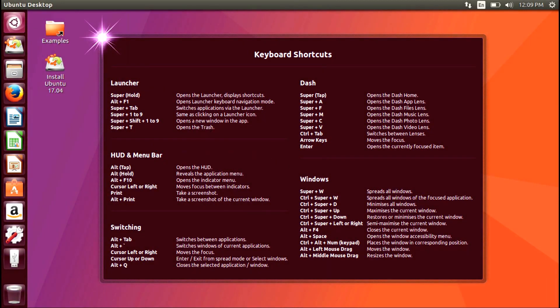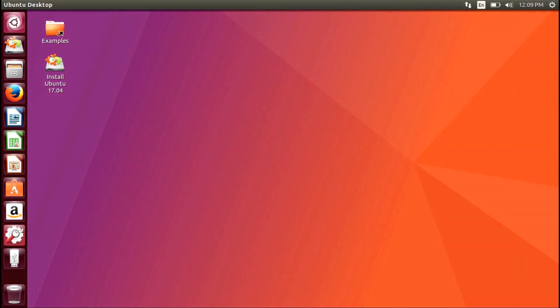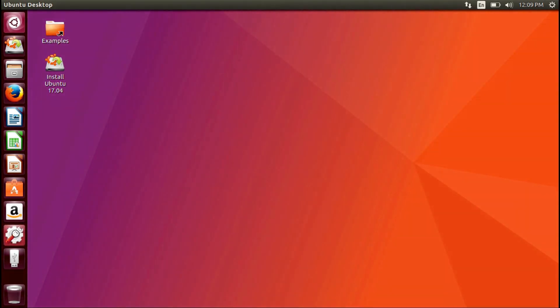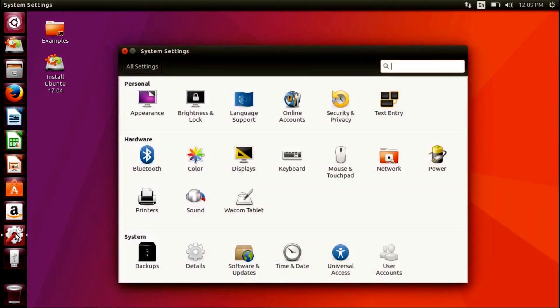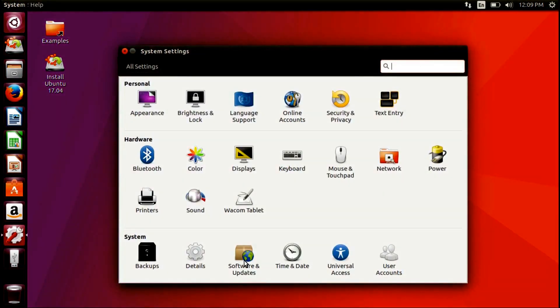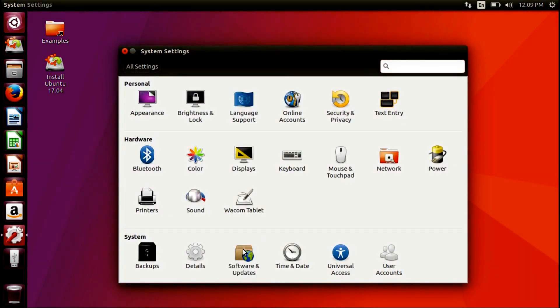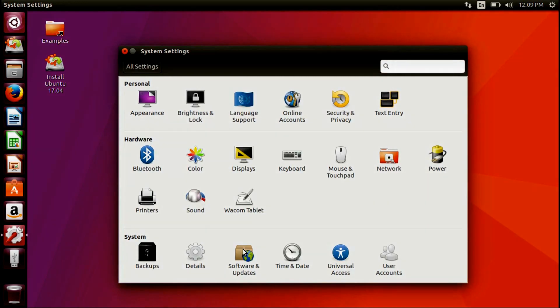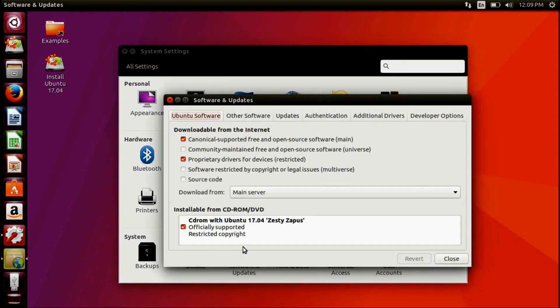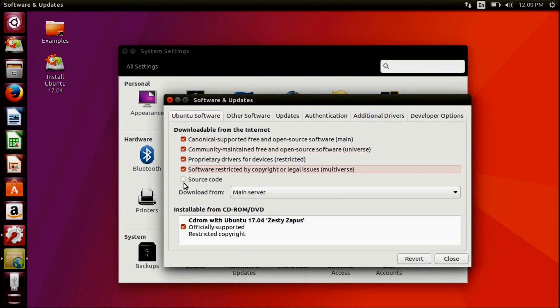Open Settings from the left-hand pane. Go to Software and Updates. Select the option shown and then click Close.